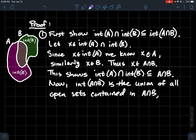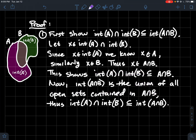Now looking more closely: the interior of a ∩ b is the union of all open sets contained in a ∩ b. The intersection of two open sets in a topology is still open. So if we have open sets contained in a ∩ b on each side, their intersection is an open set contained in a ∩ b, and it's therefore part of that big union — meaning it's contained in the interior of a ∩ b.